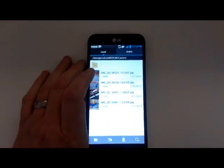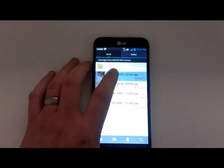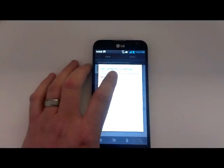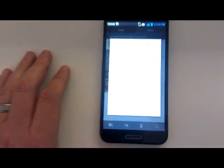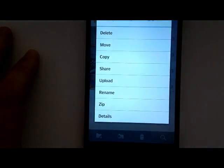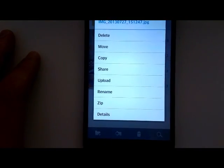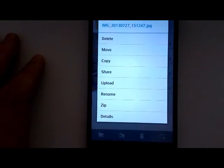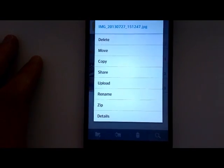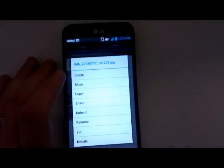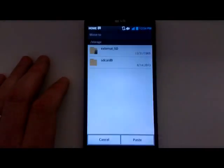If I wanted to move it, all I do is I press and hold the file. And then you can actually see there, I can go to Copy or Move. I'll go to Move there.